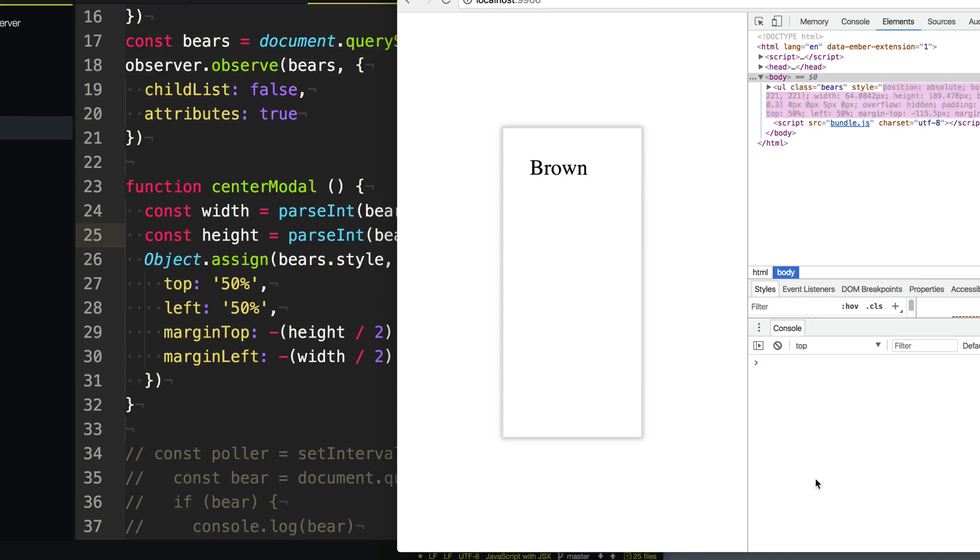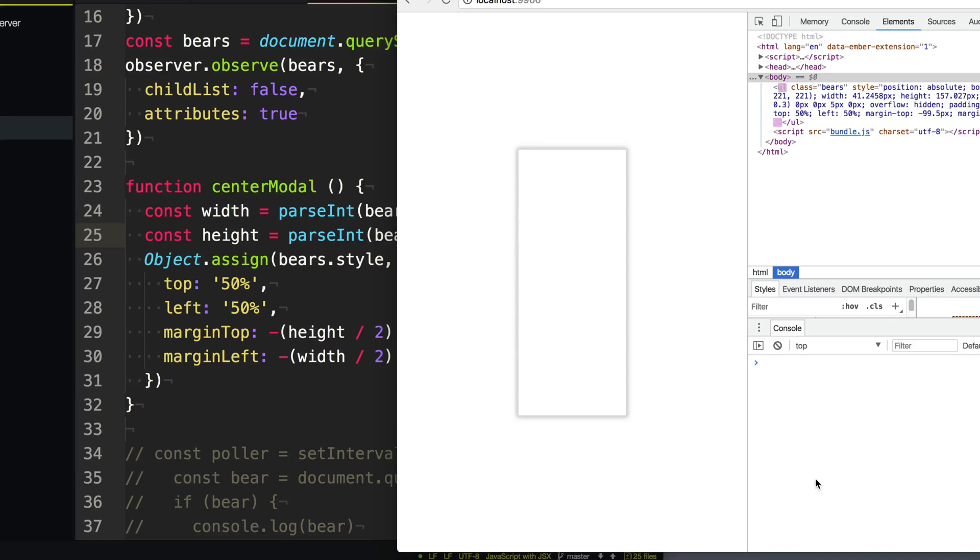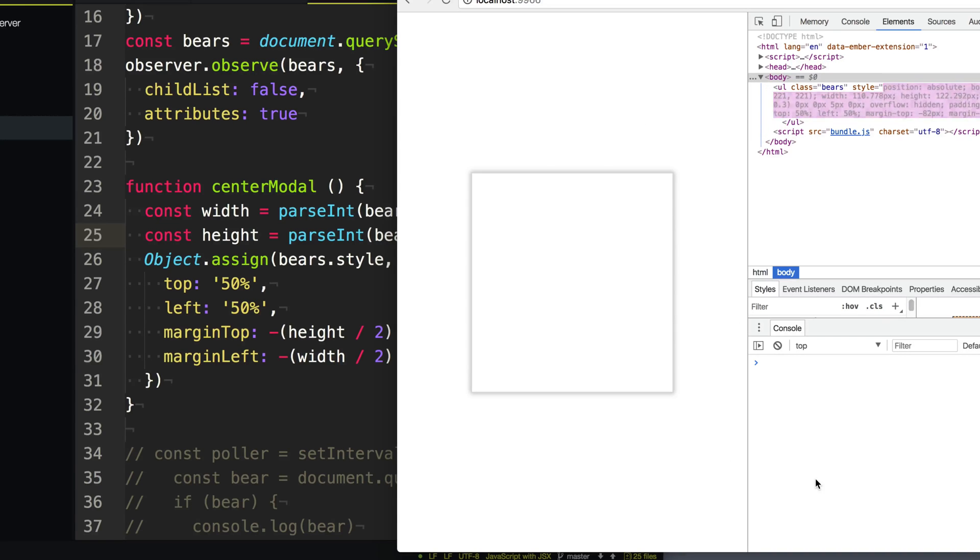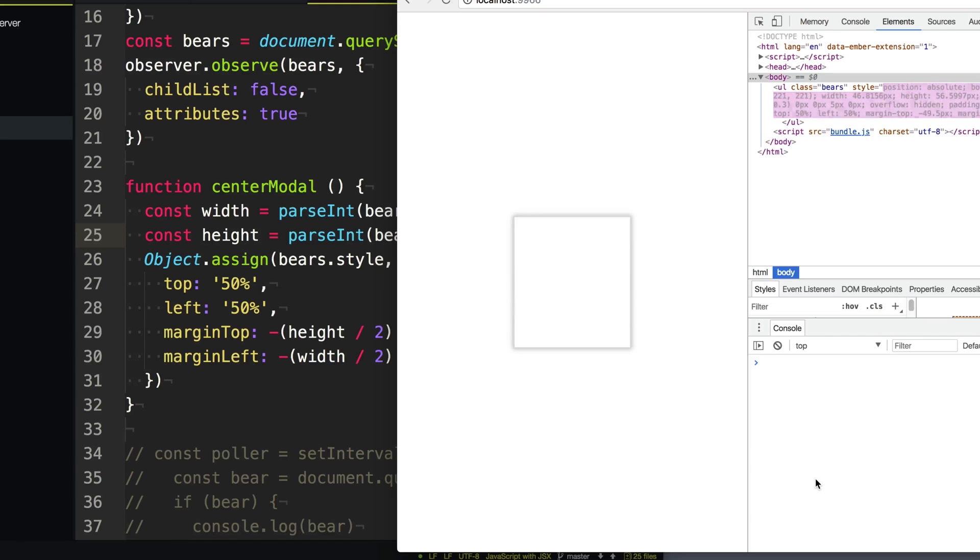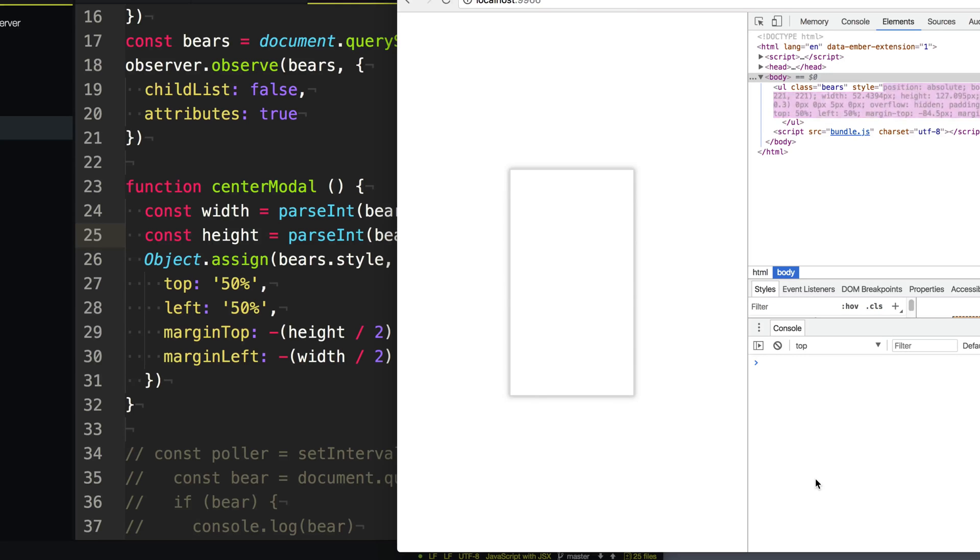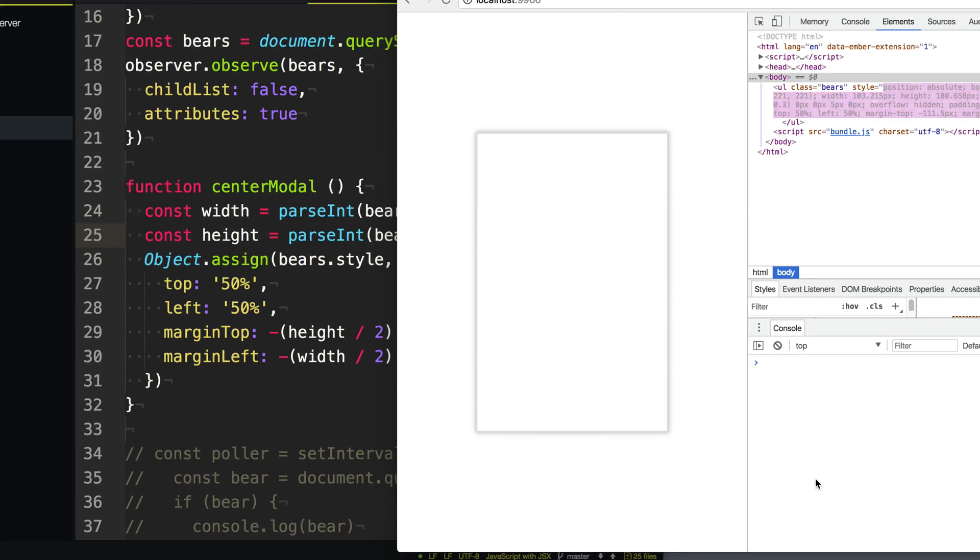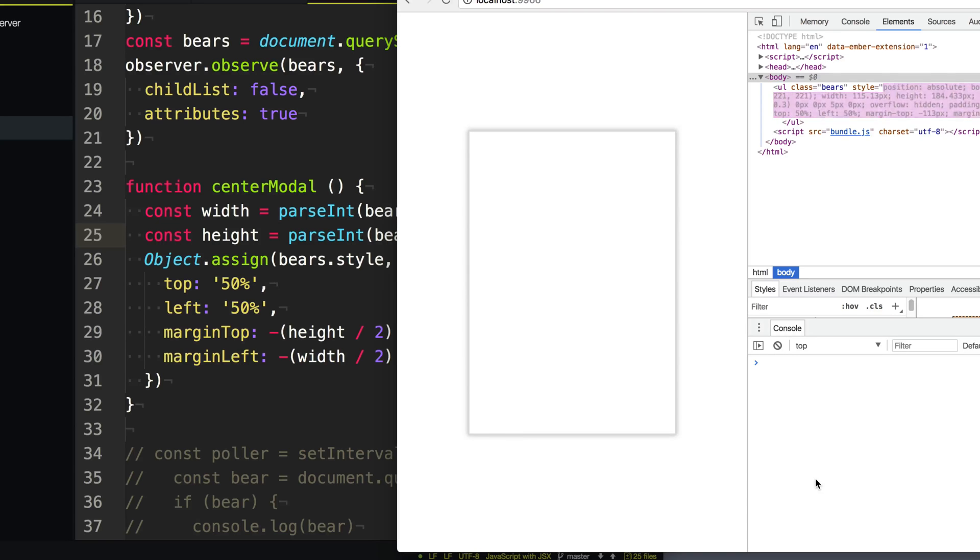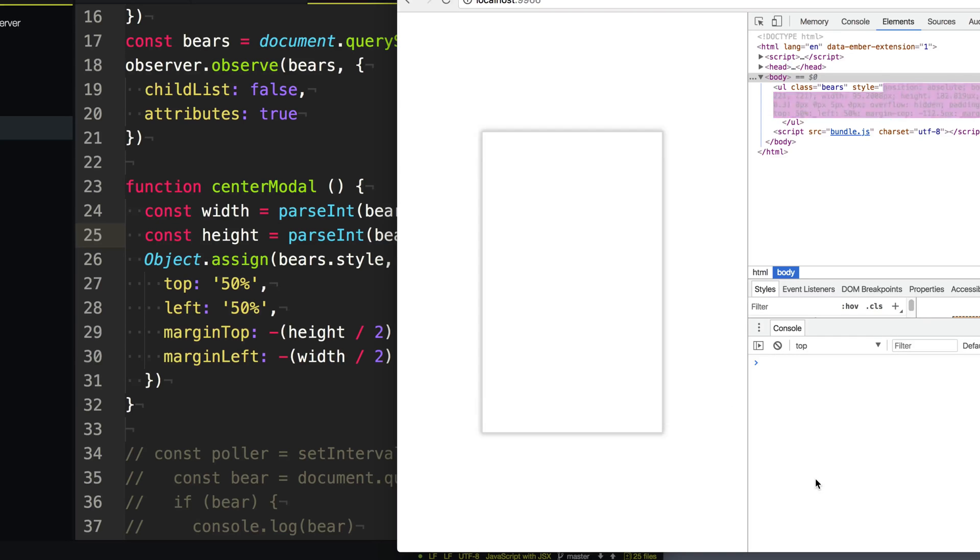Aha. Yeah, that looks very much more centered and doing what it's supposed to be doing. So now you can see no matter what dimension our modal is sized to, it's going to respond and correctly center it on the page. So I hope this has helped you learn more about mutation observers.